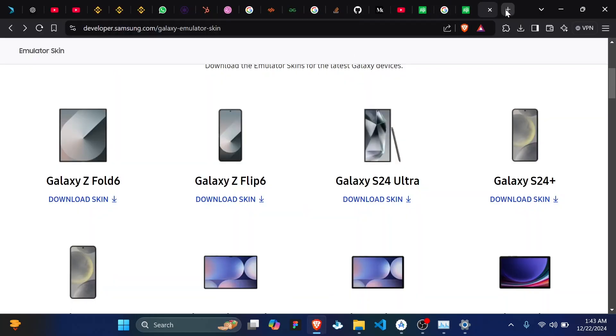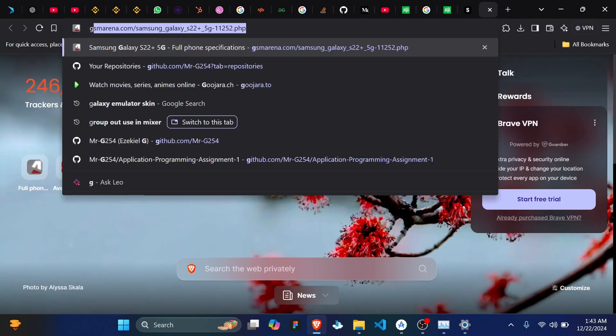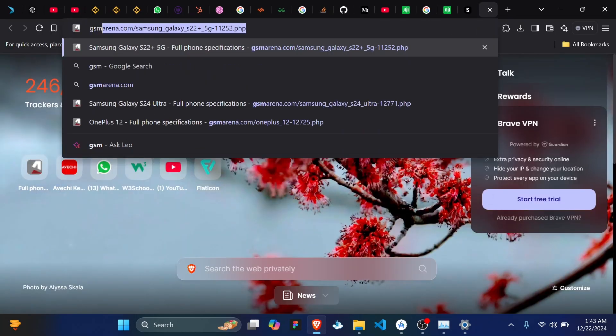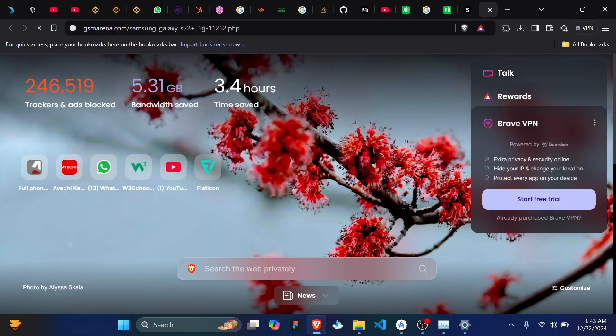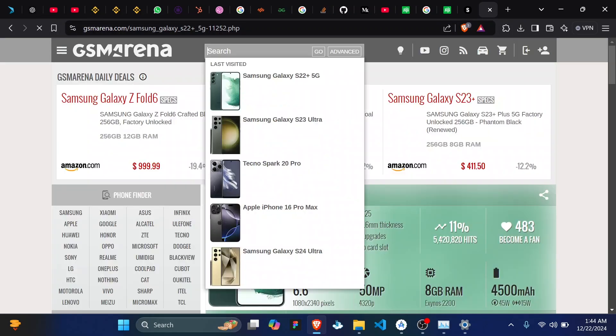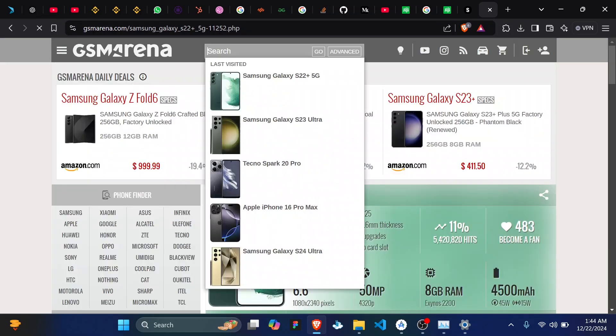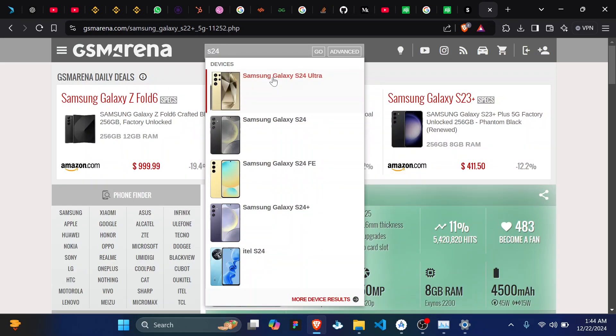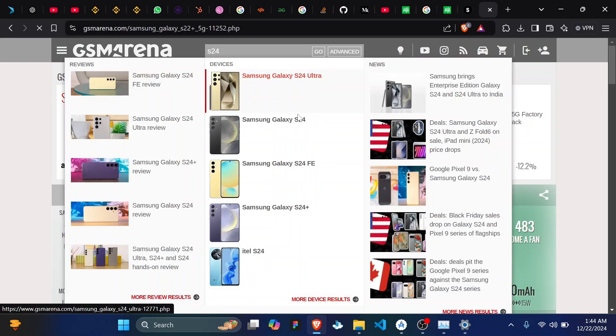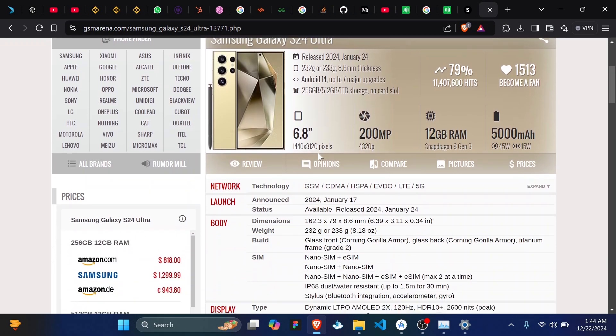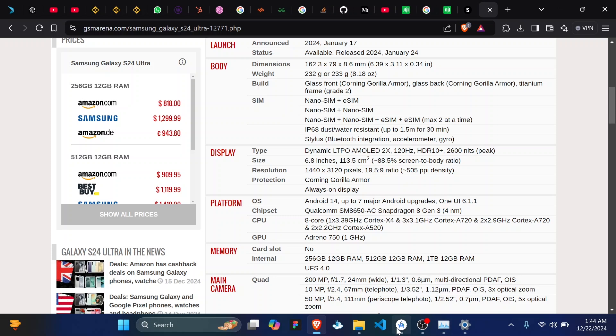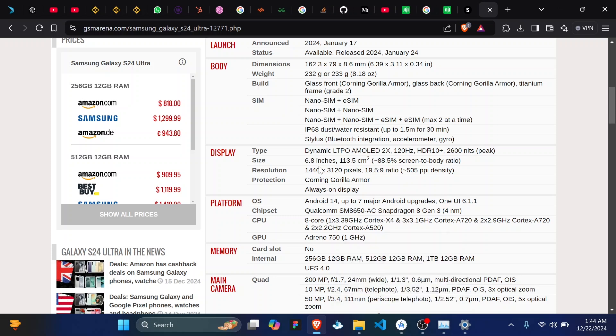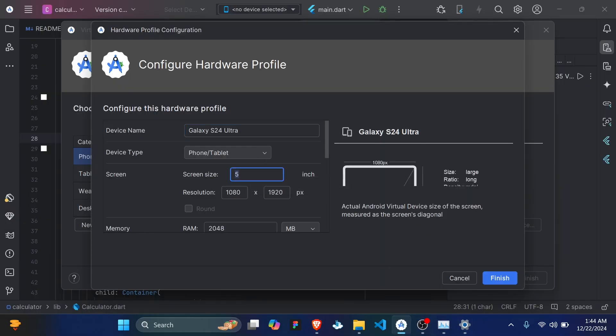So you need to look up the dimensions. Let me open GSM Arena. So on the display you actually need to note the inches and the pixels.